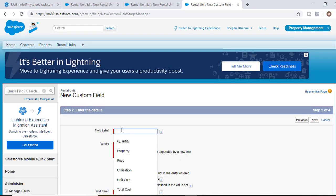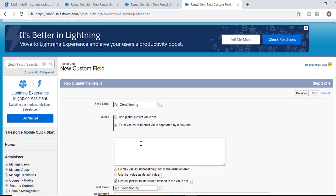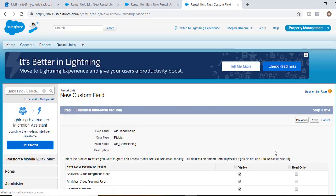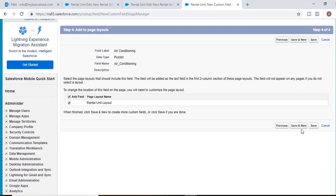The field label we'll call air conditioning. The picklist values will be: window unit, ceiling fan, and central. Then hit next, set visible to all, hit next, and then save and new.